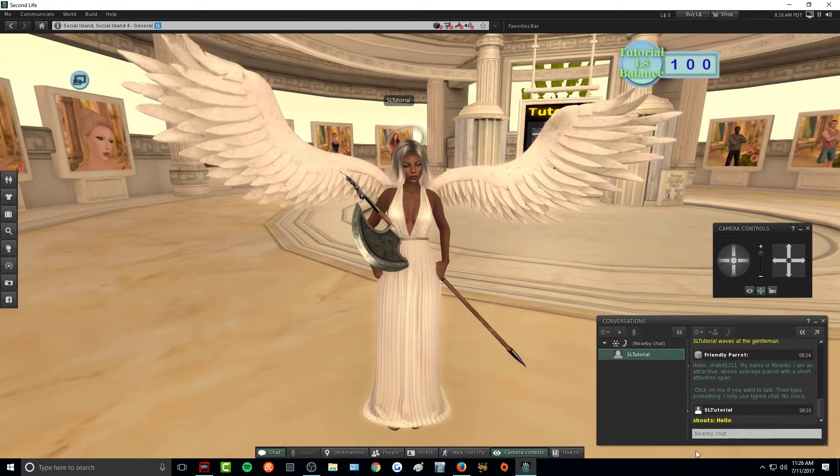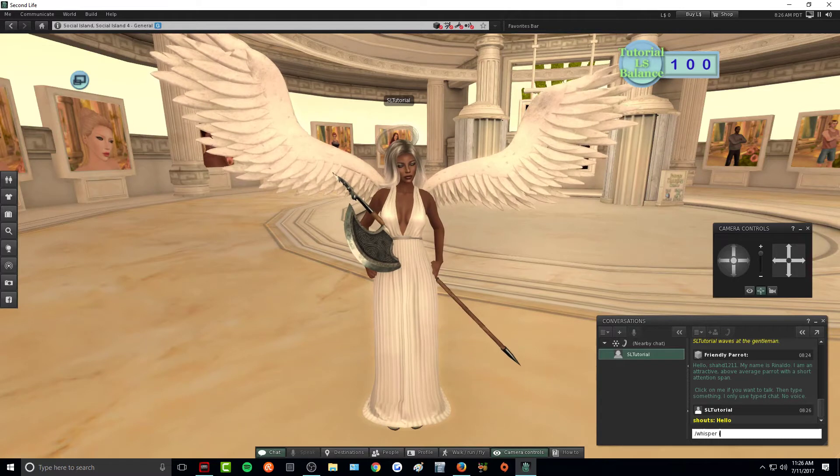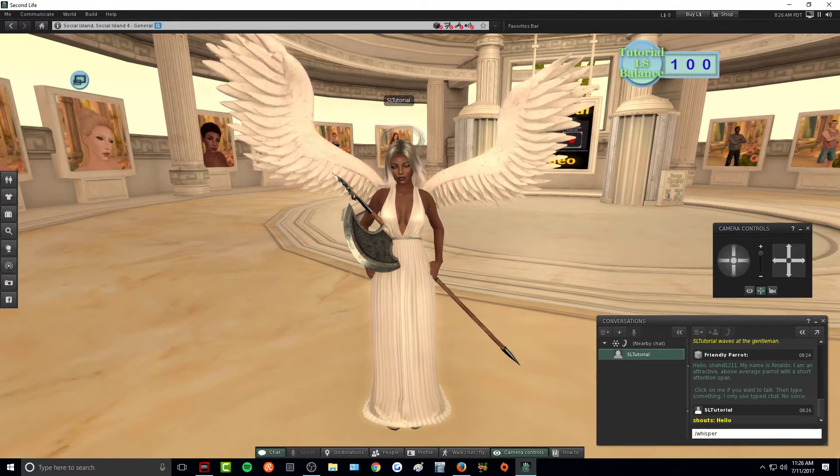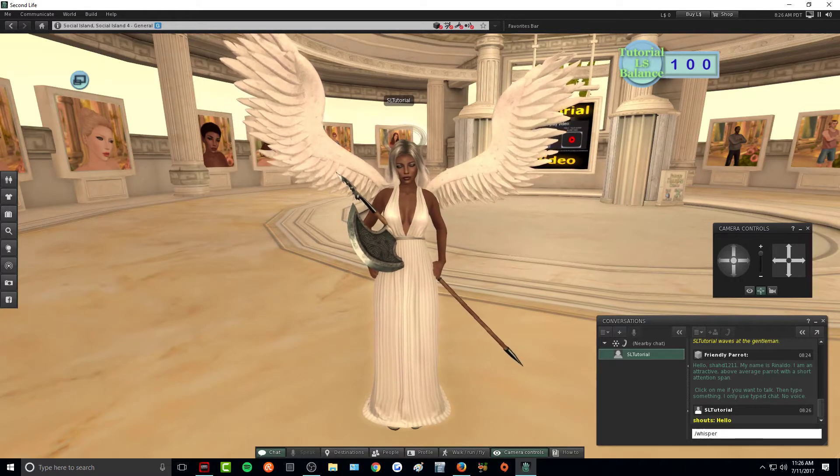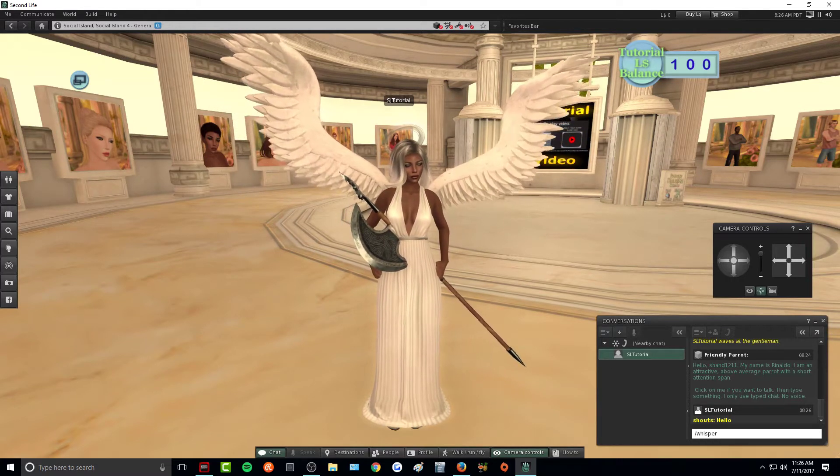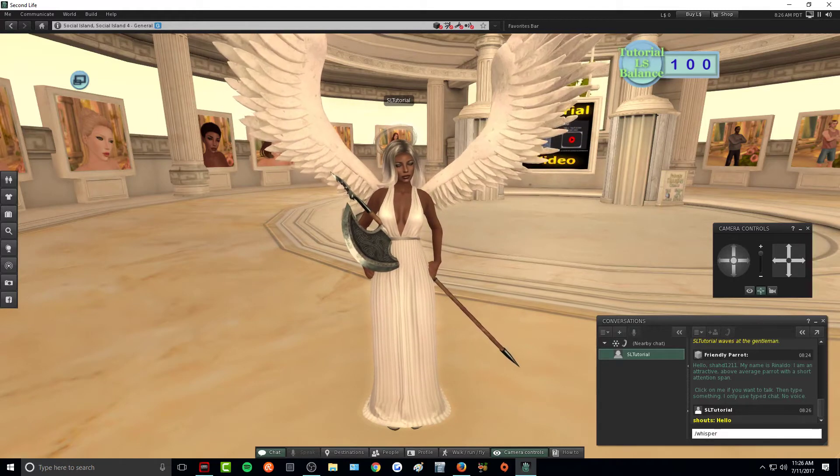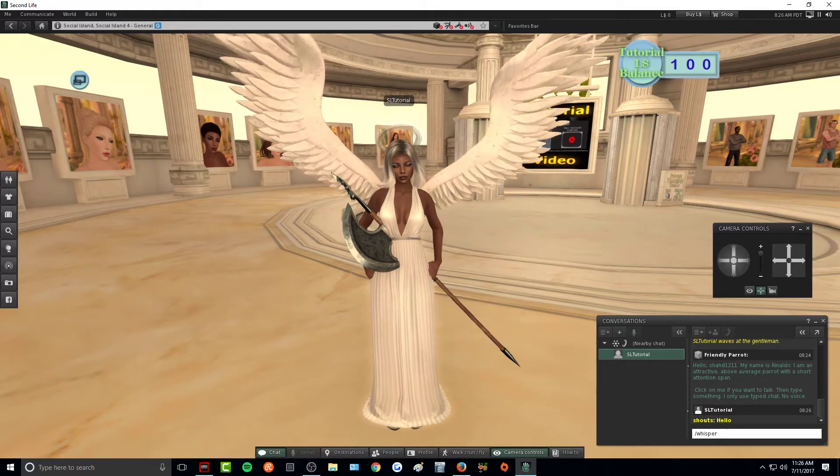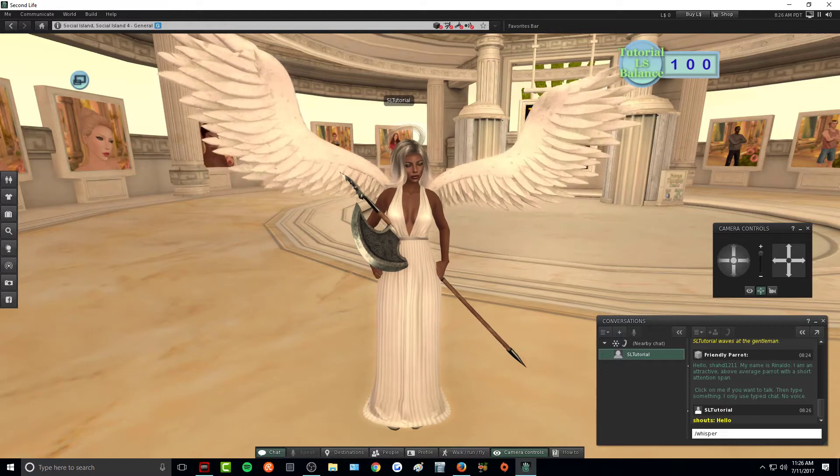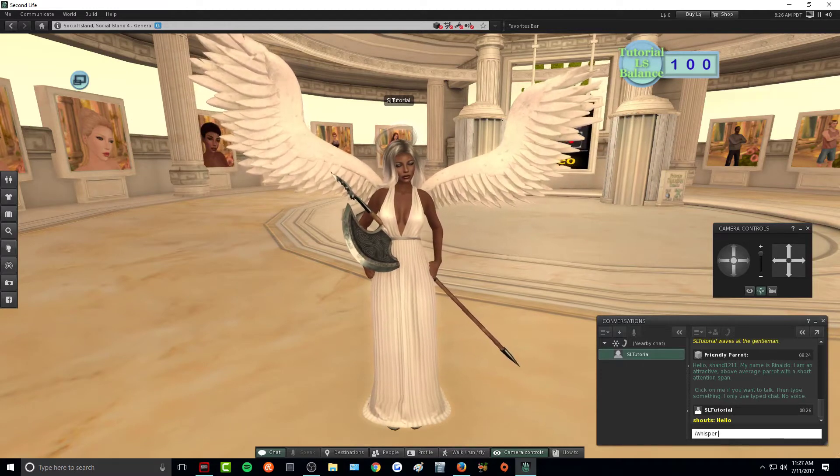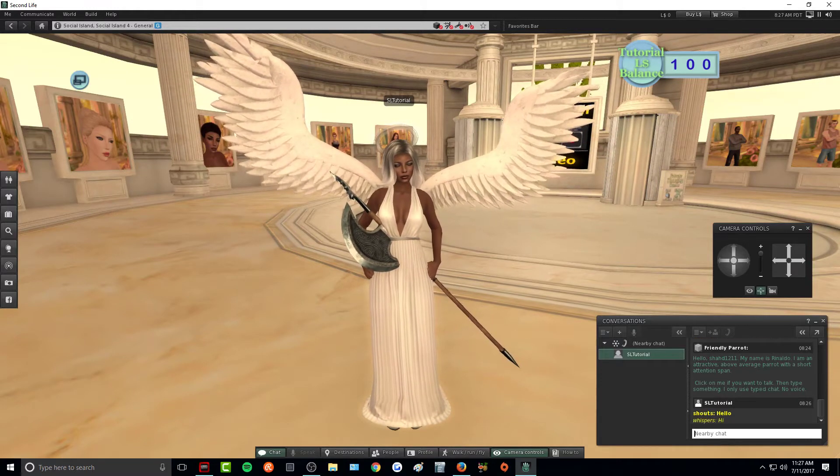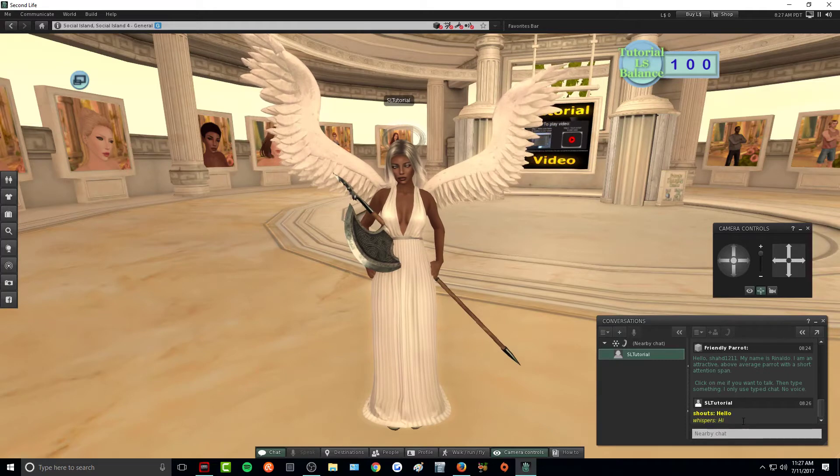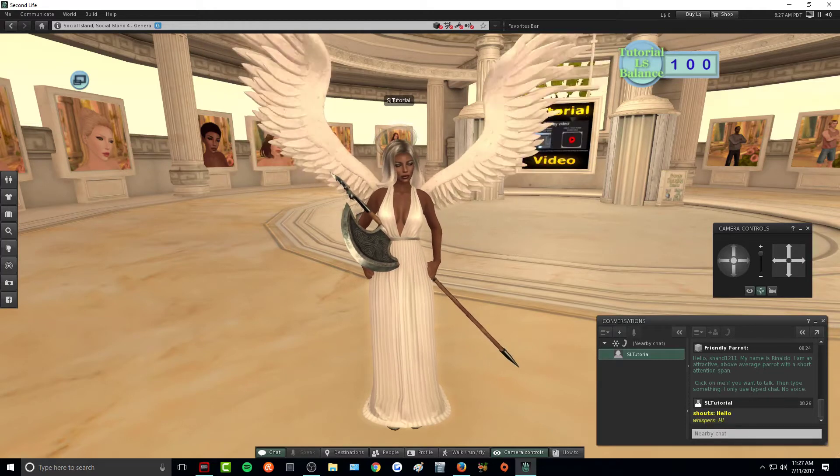You can also do the same thing with slash whisper, and what that does is it will make it a more condensed radius where only people within a 10 meter radius will be able to see that message. So a very much closer range. So if you want to whisper something, we can whisper hi and as you can see, it's tiny and italicized to show the whisper.